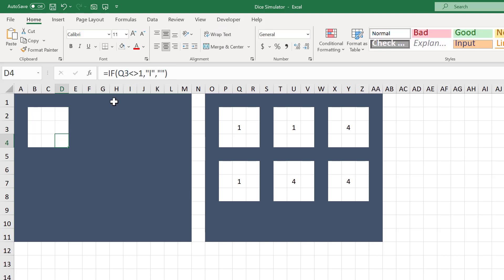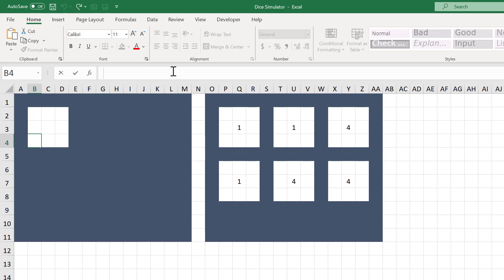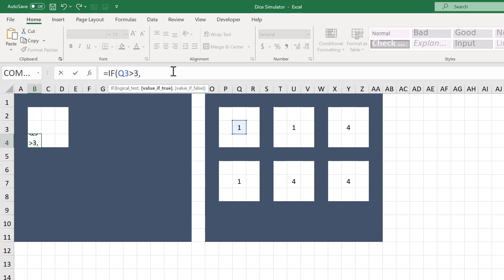Next, select cell B4 and enter the following formula: equals IF function Q3 greater than 3 comma quotation mark lowercase L quotation mark comma quotation mark quotation mark close parentheses and press Enter.